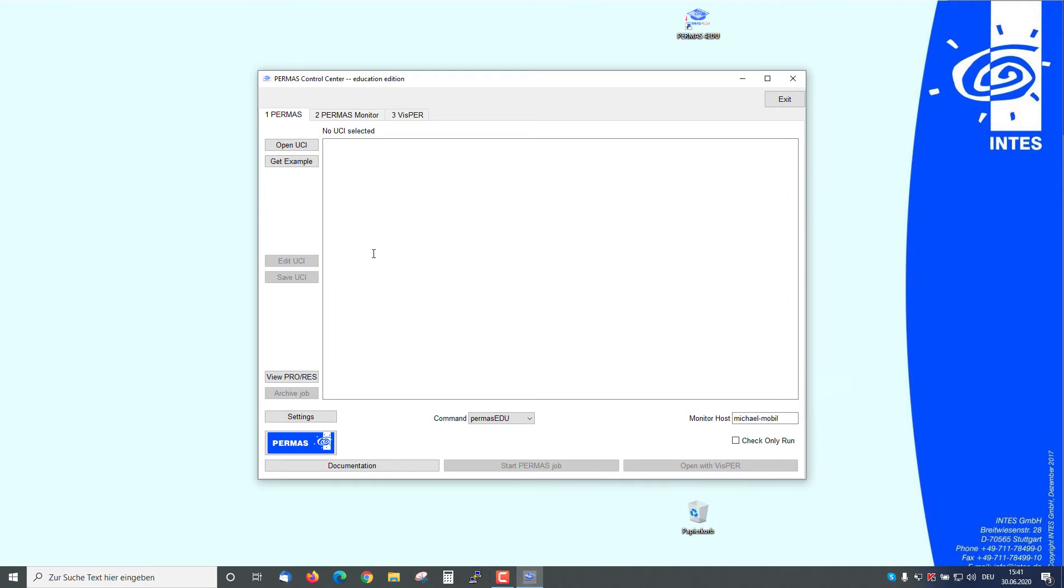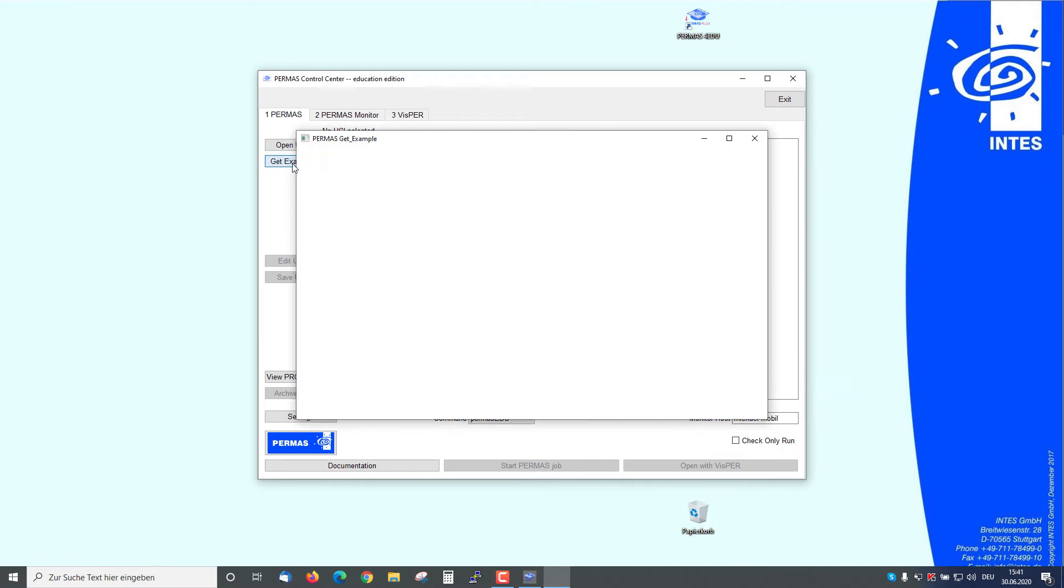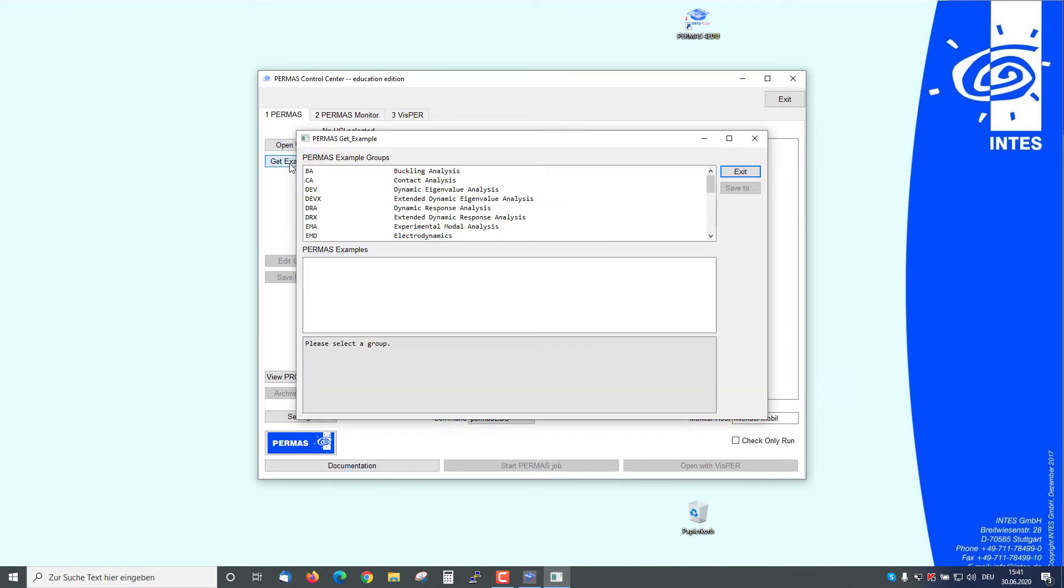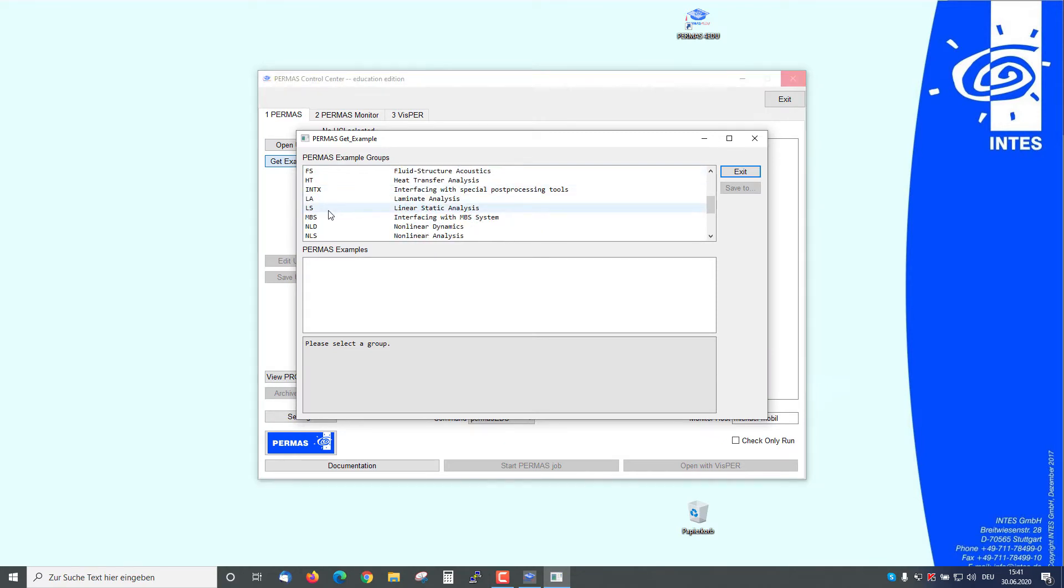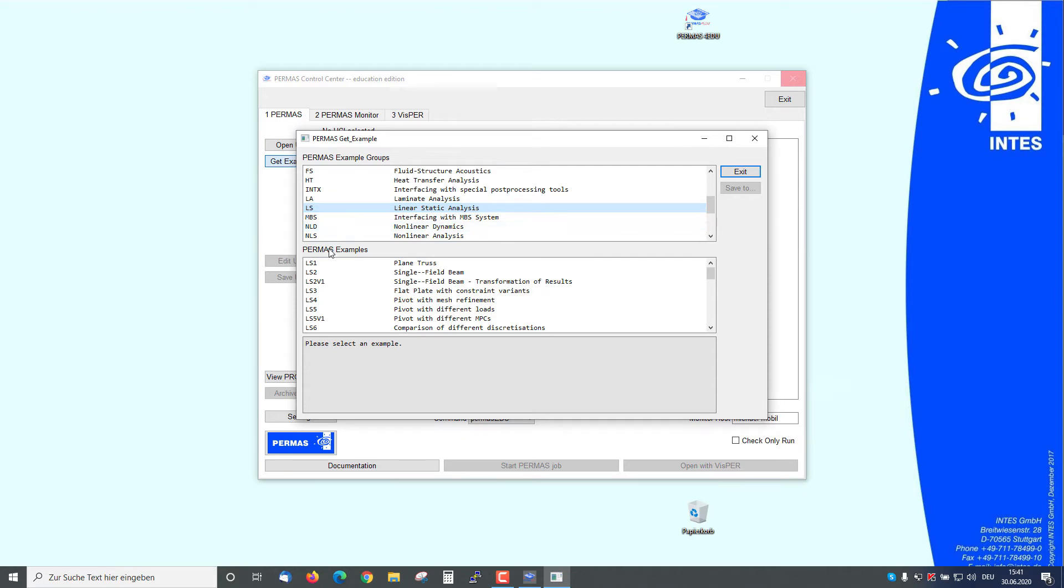Now we want to get an example by using this Get Example button. We choose the linear static analysis, and here is a simple subplane truss LS1 example.